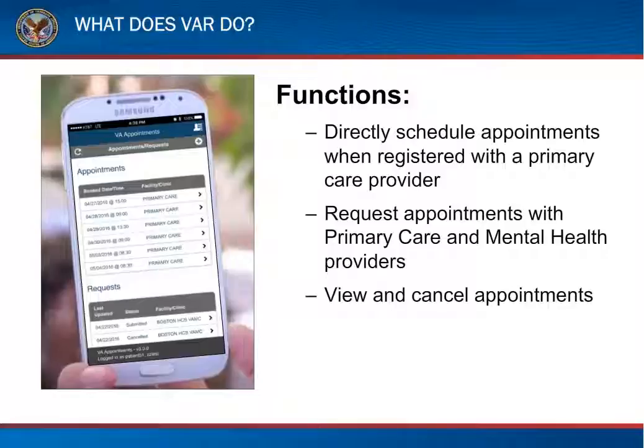Veterans can view and cancel their appointments through VAR. With the ability to view and cancel appointments, veterans have a better understanding of when they have appointments and why. And if anything comes up, veterans can cancel the appointment, allowing others to be seen.